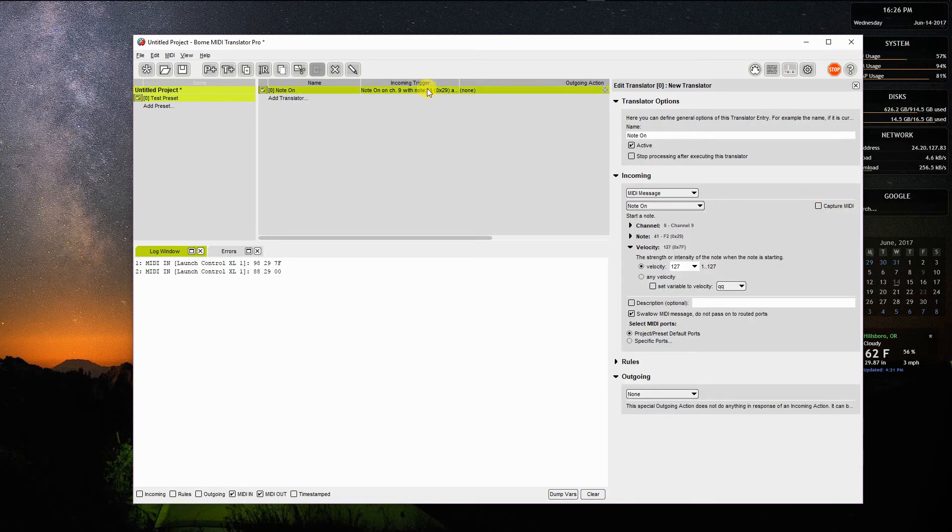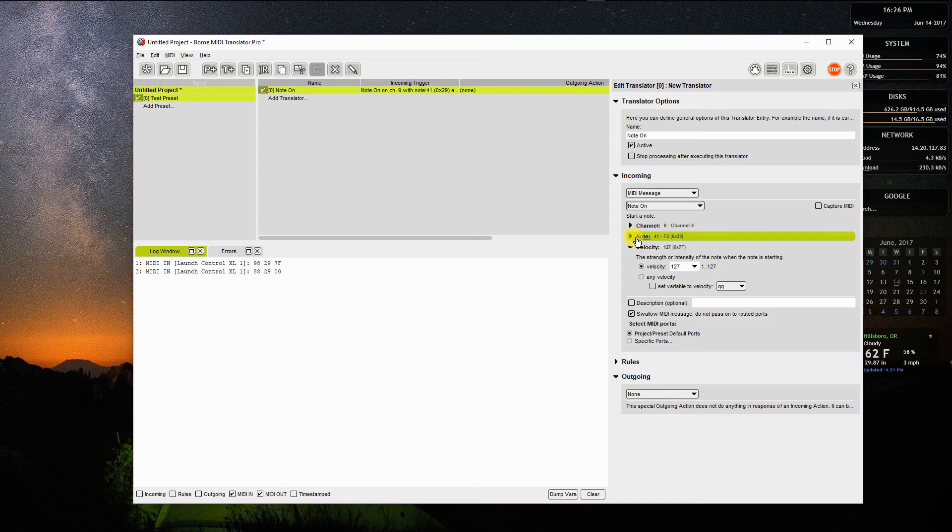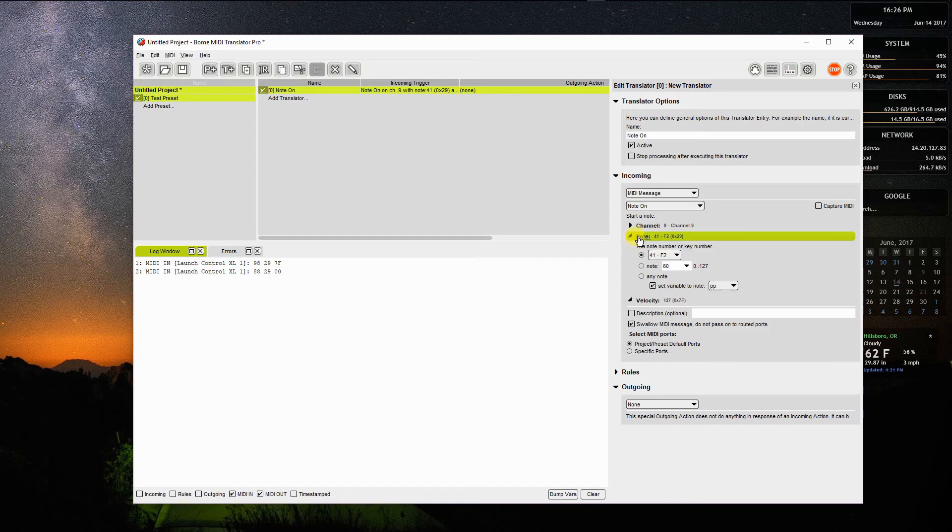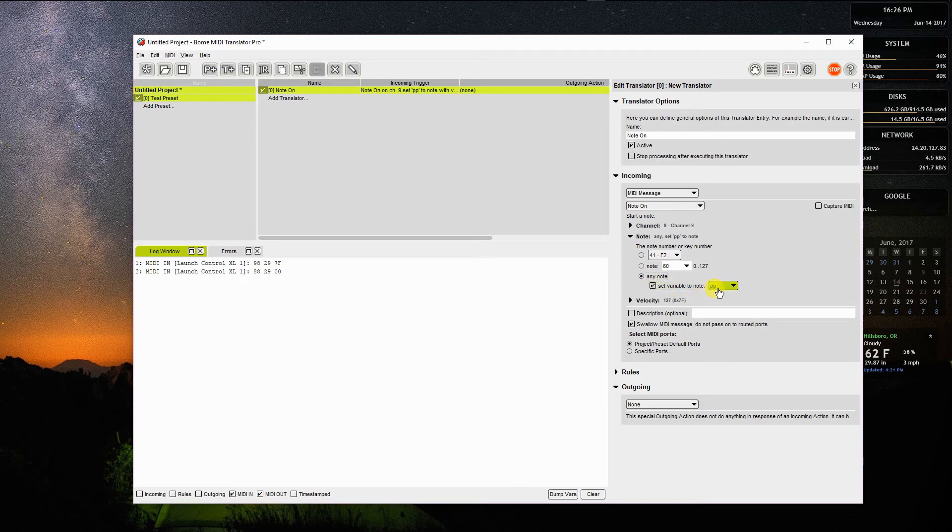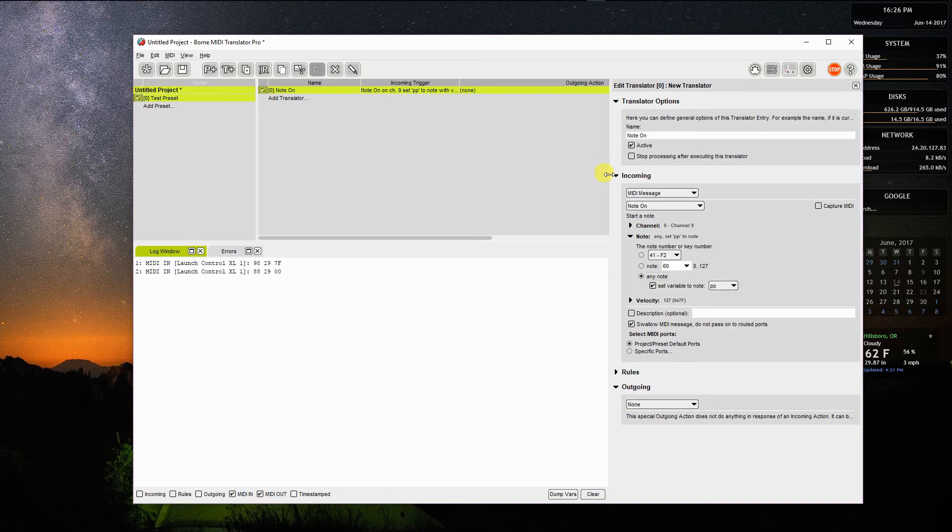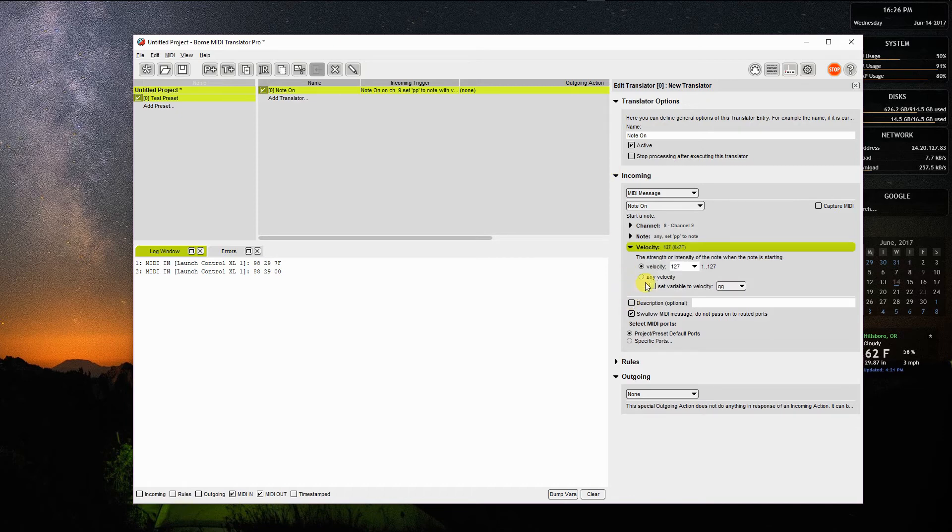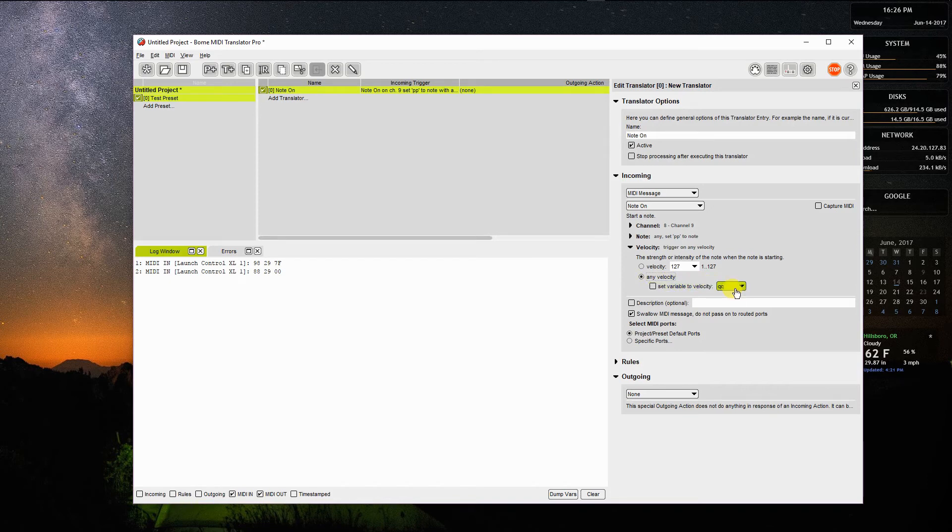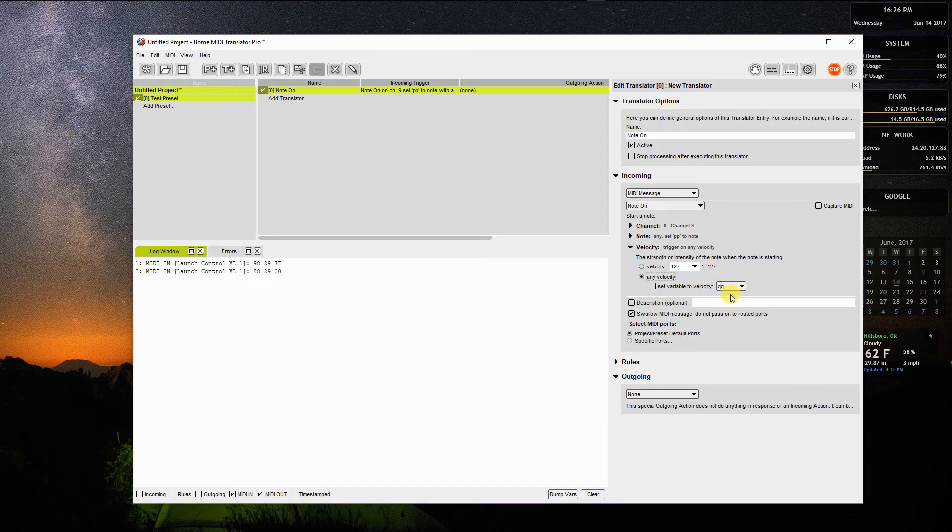I'm going to do a little bit of editing to it because I want it to translate all notes, not just note 41. So I'm going to change note 41 to any note. I'm going to set the variable to PP. You'll see why I do this later because I'm going to use that same note and send it out a different channel. So I have to capture and save that information somewhere. I'm going to take the velocity here and I'm going to capture any velocity and I'm going to set a local variable QQ to capture that velocity. I'll use that to transcribe that to the output as well.